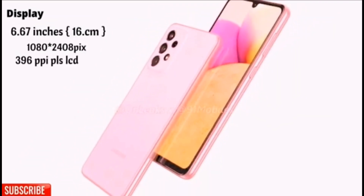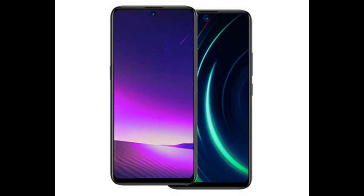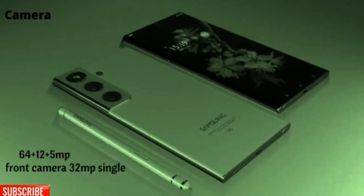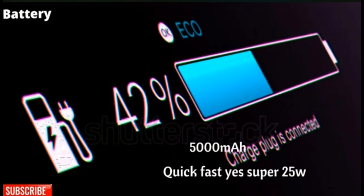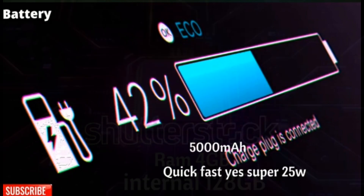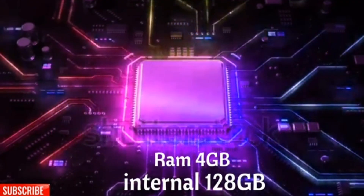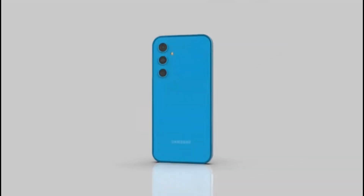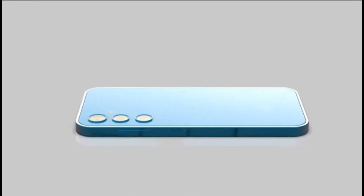The device is powered by a Snapdragon 8 Gen 1 chipset coupled with a massive 12GB of RAM, providing a seamless and smooth user experience. The phone also features a long-lasting 5,611 mAh battery, which can be charged quickly with its 44W fast charging capability. The device is priced at $399 in the USA and runs on Android 15 operating system.